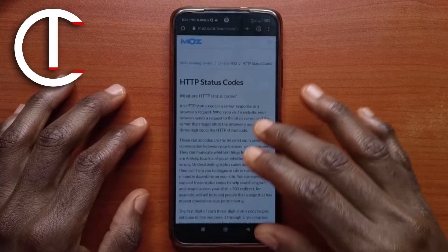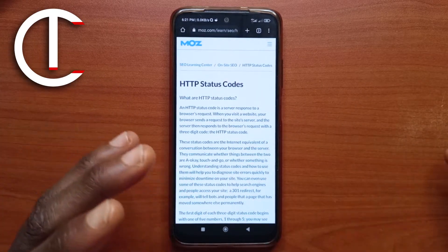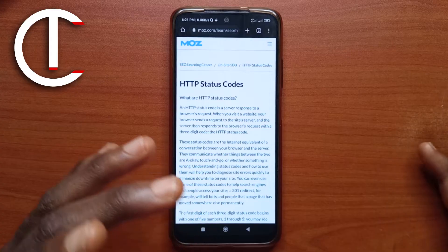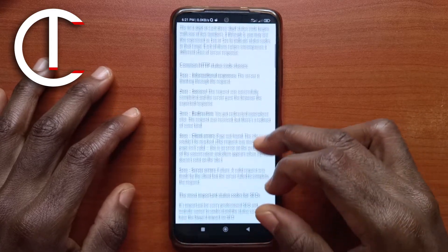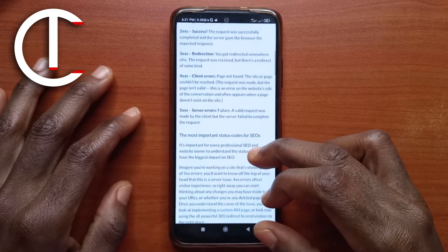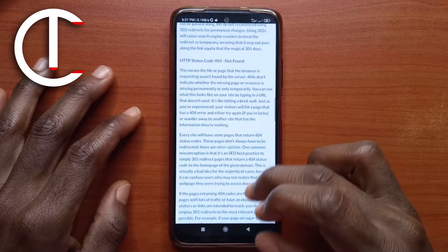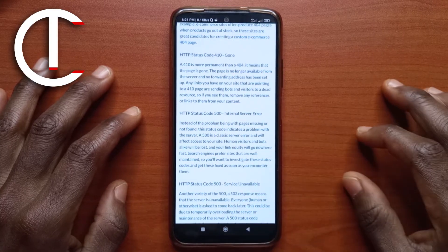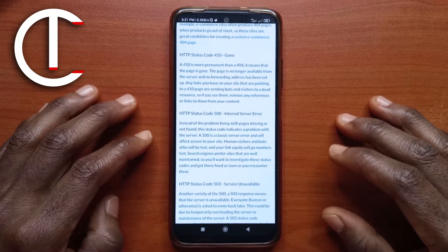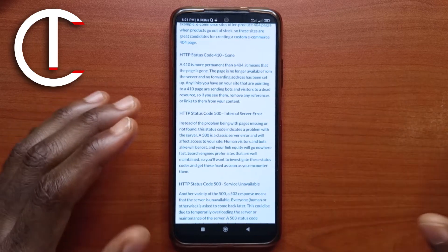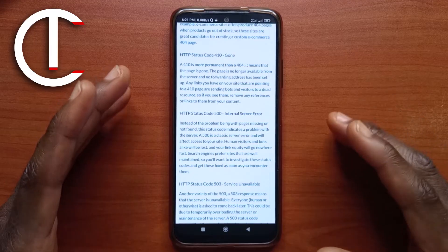As you browse the internet there are so many codes that are being transferred between your device and the website you are visiting. I have this website here that shows you all the codes, and if you scroll all the way down to the 500 internal server error, it's going to let you understand that this is an error from the website itself, so there is no way for you to fix it.